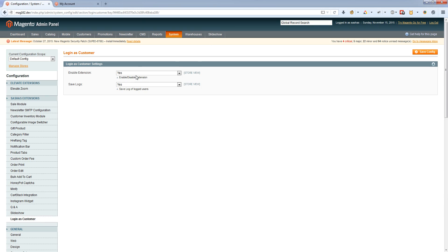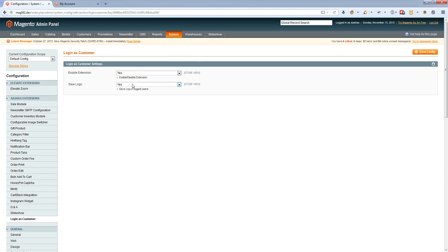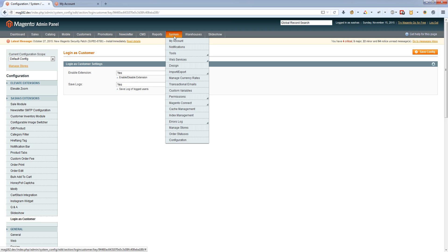Save logs to see which admin tried to login as customer. You can disable this option if needed. To view logs, open System Tools, then Login as Customer log.